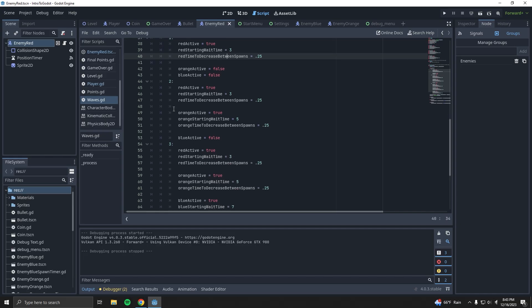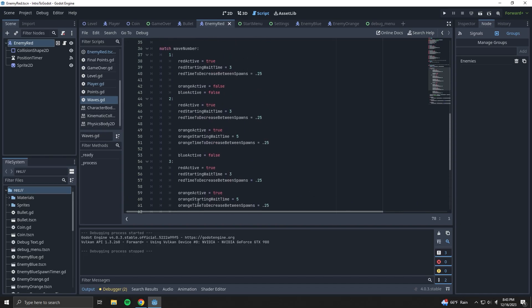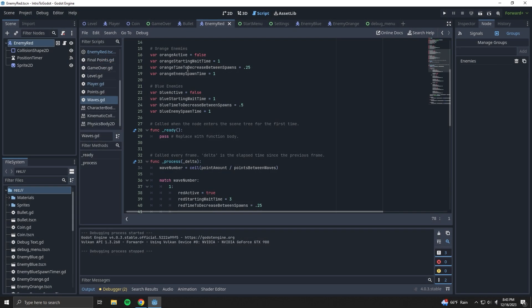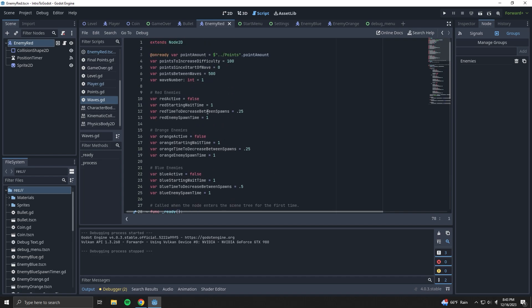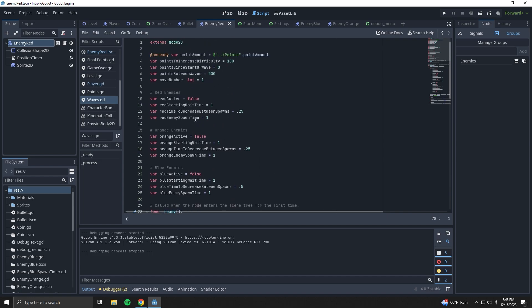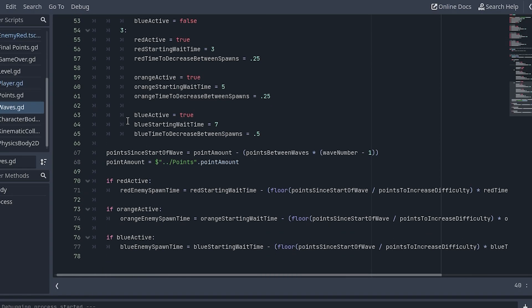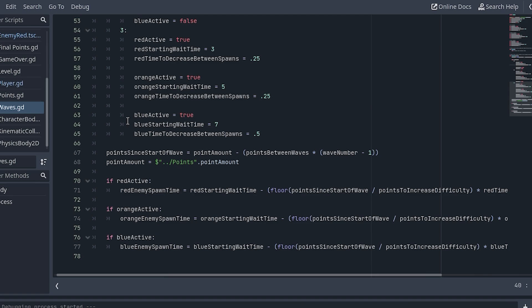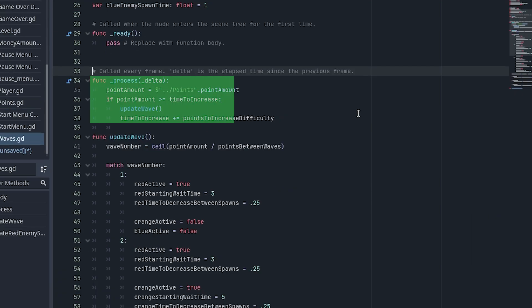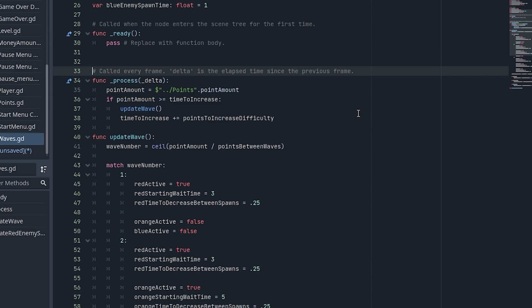One more suggestion that I got is that it would be a good idea to move some of the logic for the enemy waves outside of the process function. This makes sense because the waves don't need to be updated on every frame, just when the player reaches certain point thresholds. With this advice, I was able to turn my process function into this. It looks simple and it really is, but it still took me about an hour and a half to figure out how to move it without breaking everything. But it's so much cleaner now, along with also being a helpful tip on optimization.